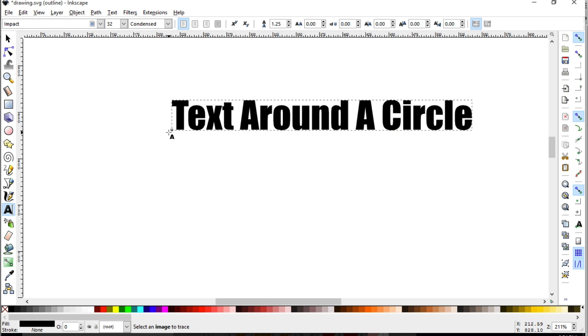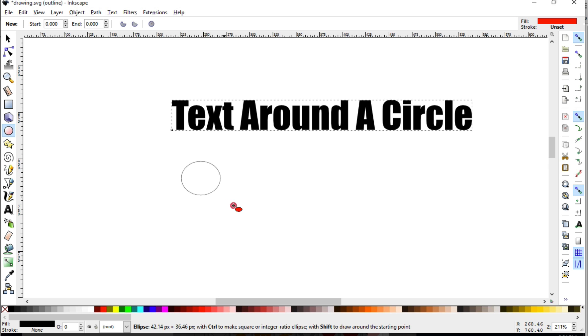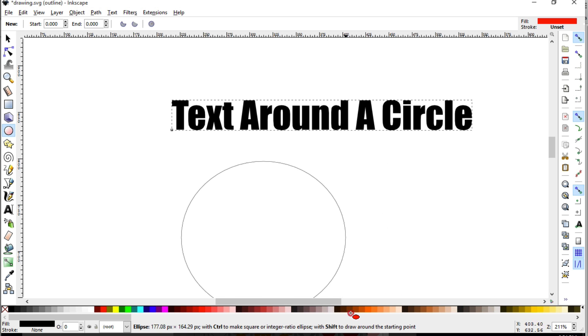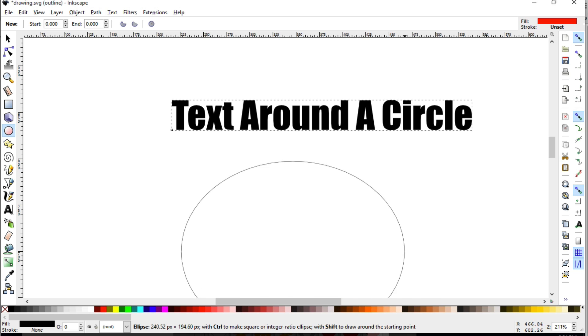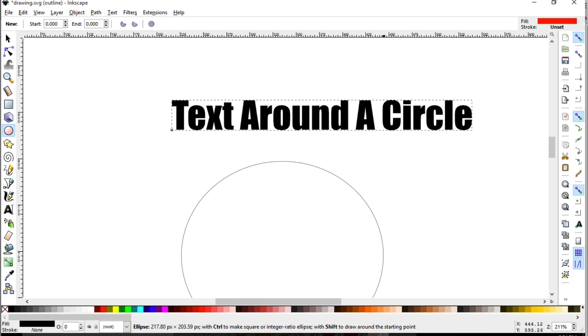Now the next thing that we need is a circle. Over here in the shapes tool we have the circle selected, and you can click and drag. You can even do an arch if you'd like, but for this I'm just going to create a circle.